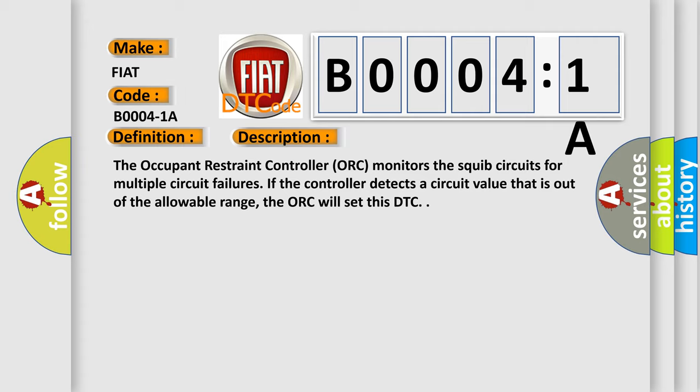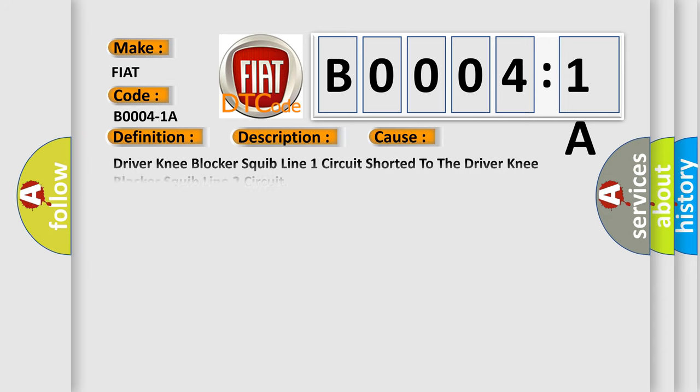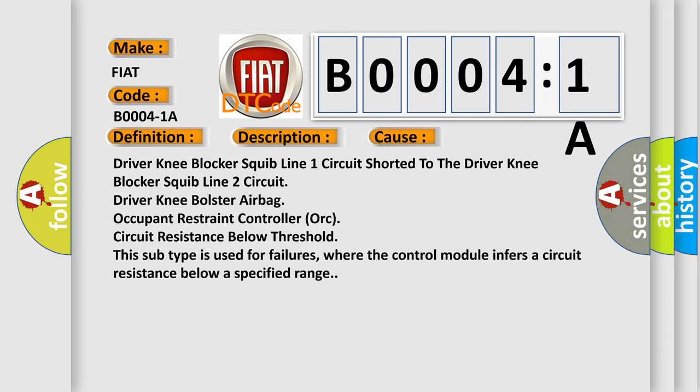This diagnostic error occurs most often in these cases: driver knee blocker squib line 1 circuit shorted to the driver knee blocker squib line 2 circuit,